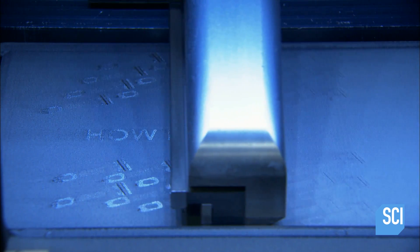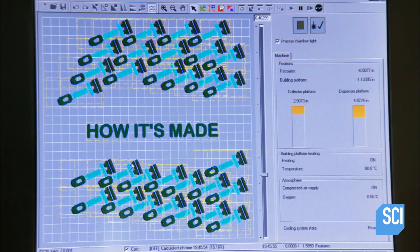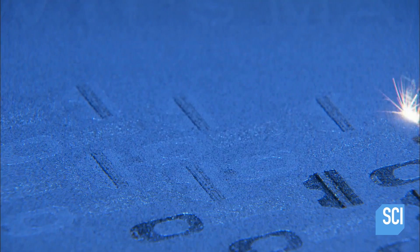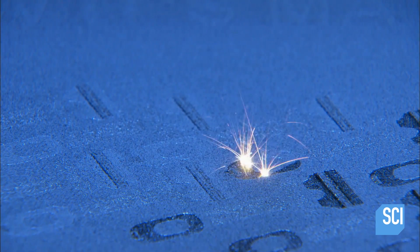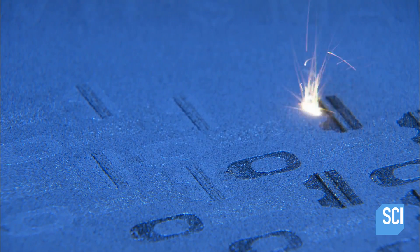The computer, which recorded the bone cuts, guides a 3D printer to produce plastic templates for both the femur and tibia. The surgeon will use these to repeat the exact same cuts in real life.